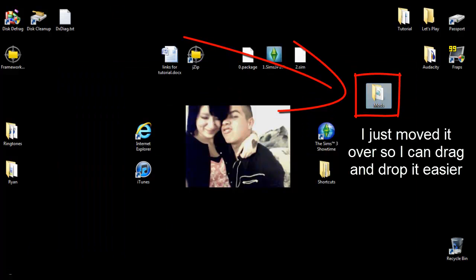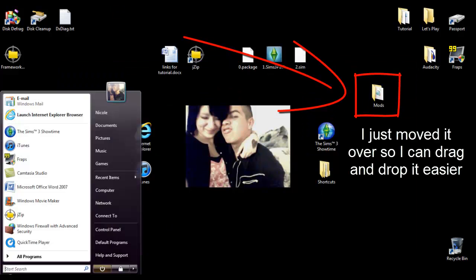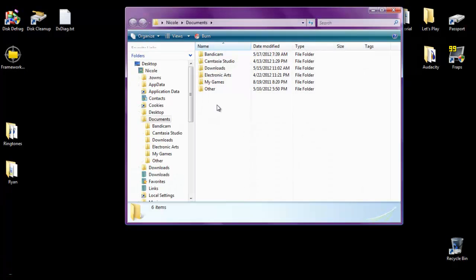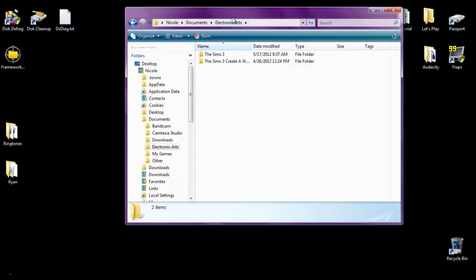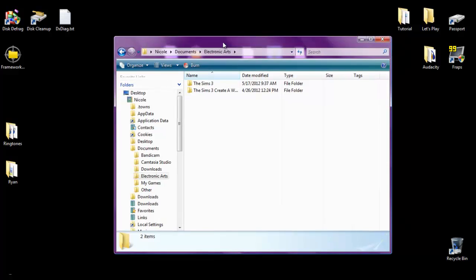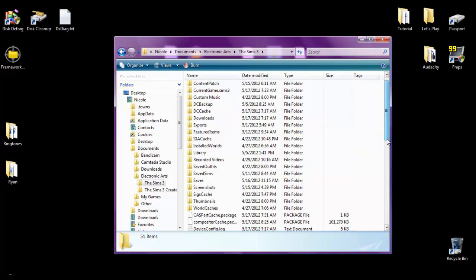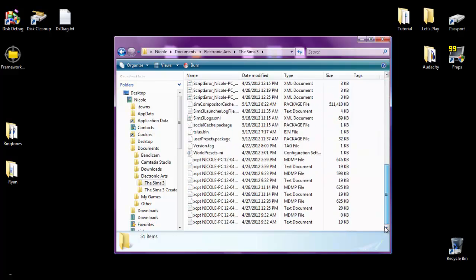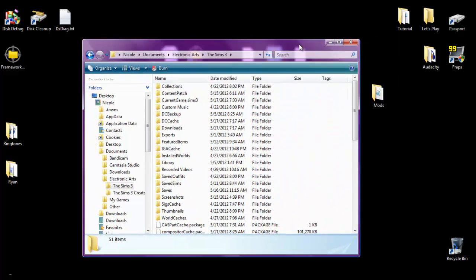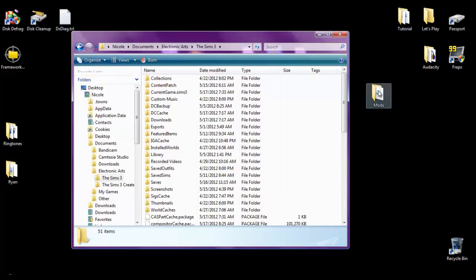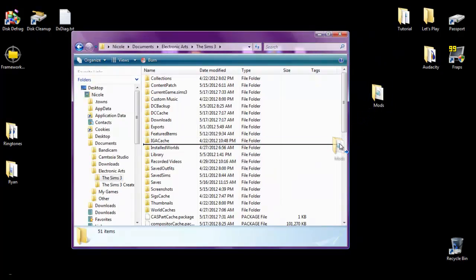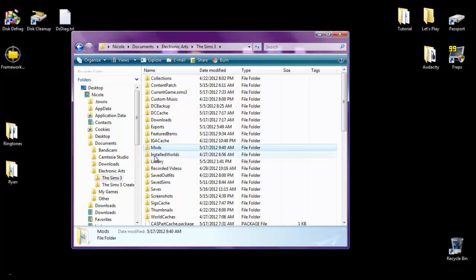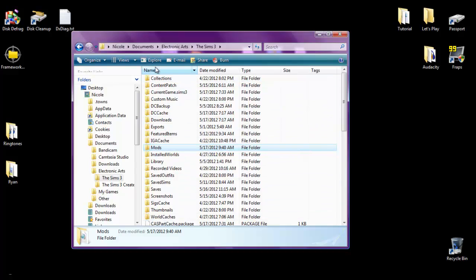So the next thing you want to do is go click the start menu, hit documents, open up electronic arts, open sims 3, and here you can see a whole bunch of different folders and files and all this random stuff. Just don't even worry about it. All you want to do is drag and drop this folder into this main sims 3 folder. Make sure you don't drag and drop it into any of these subfolders though. So now if you did it correctly, you'll have mods listed under all of this in alphabetical order.